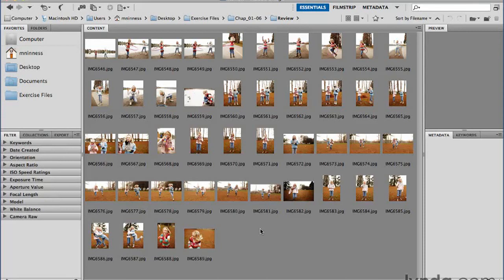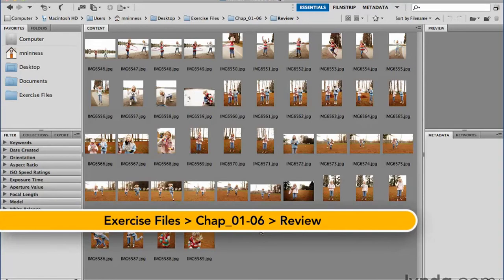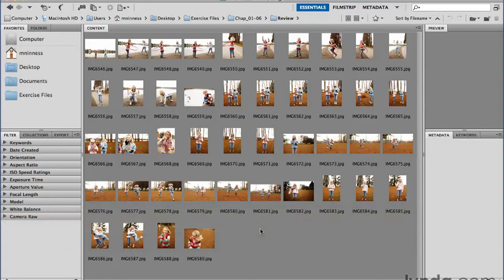The interface in Adobe Bridge is very flexible and can be customized quite a bit. But to save you some time, they've actually created some default workspaces that you can quickly switch back and forth between instead of having to manually drag different parts of the interface around to customize it. What we're looking at right now is the default workspace — it's called the Essentials workspace.